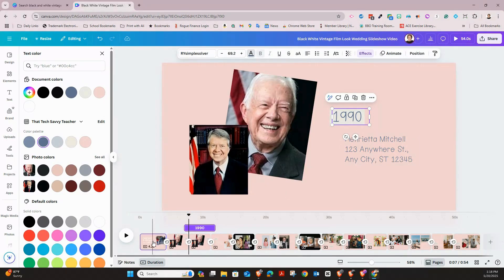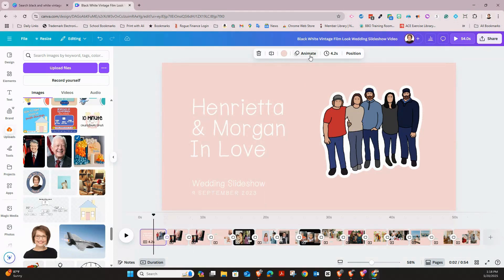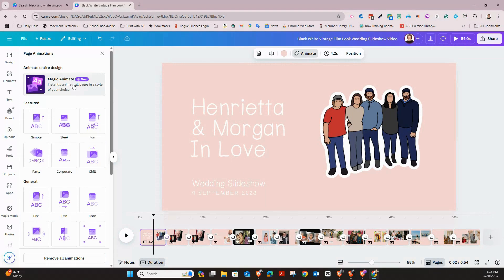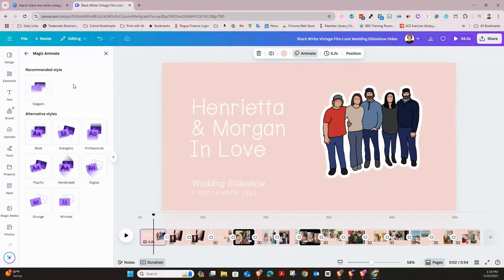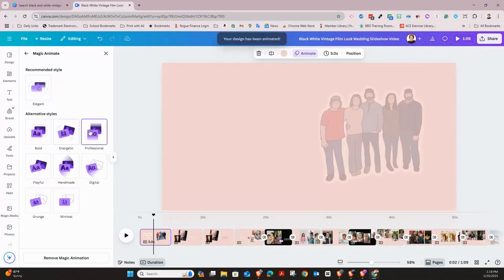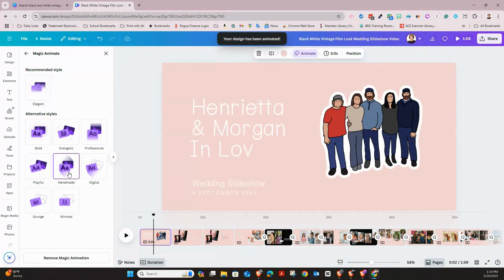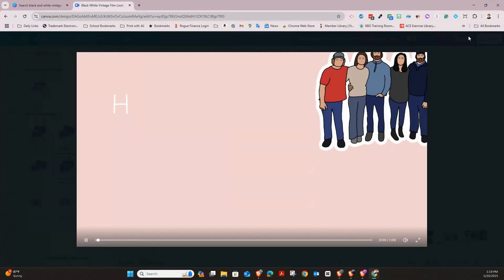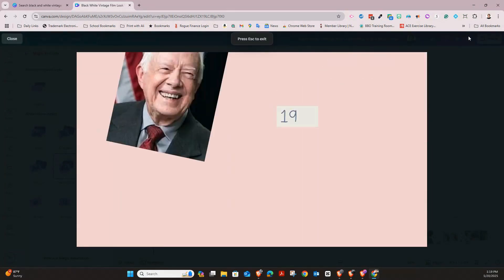Another thing I like to do is add animations, but I'm not very creative when it comes to animation, so I let Canva do that for me. Click 'Animate,' then go to 'Magic Animate' to instantly animate all pages in the style of your choice — this is a pro feature, so you need a pro account. You can choose from different styles; I really like 'Playful' and 'Handmade.' I'm going to use 'Handmade.' Once applied, you can watch your video and it's already animated — you don't have to do anything.